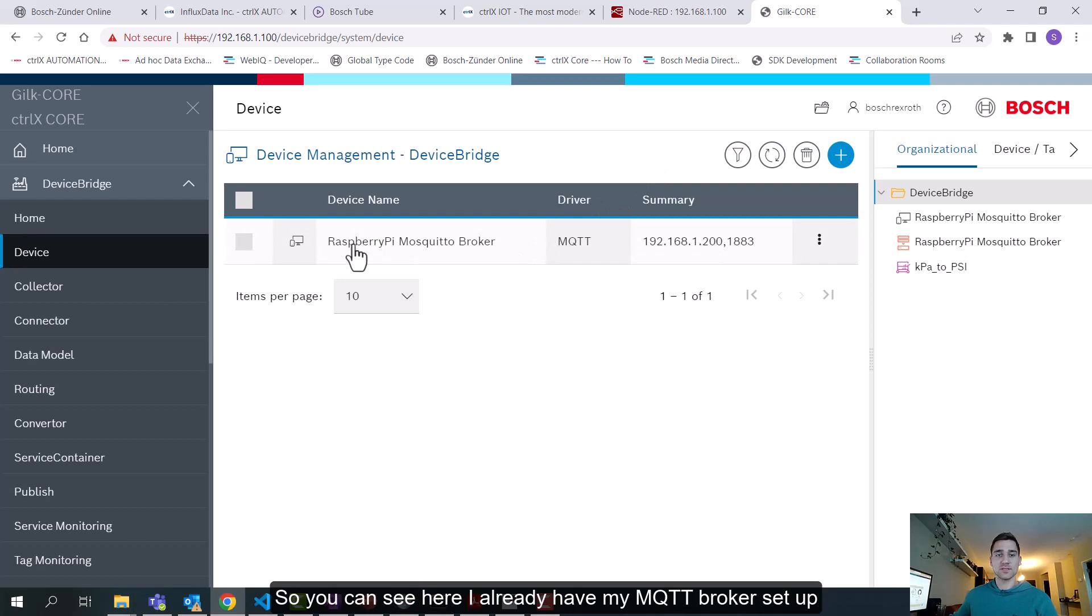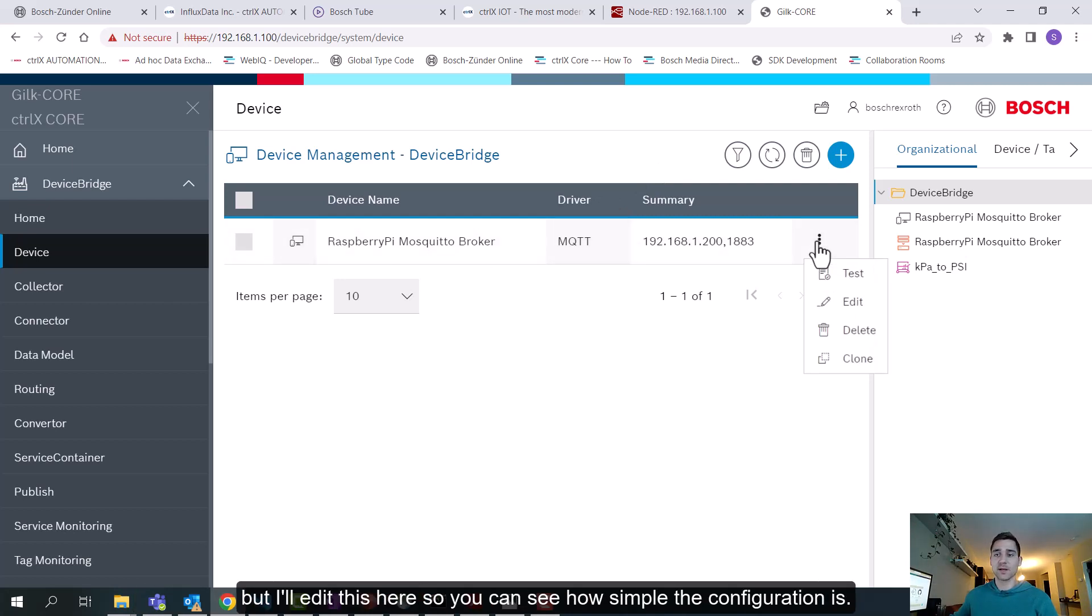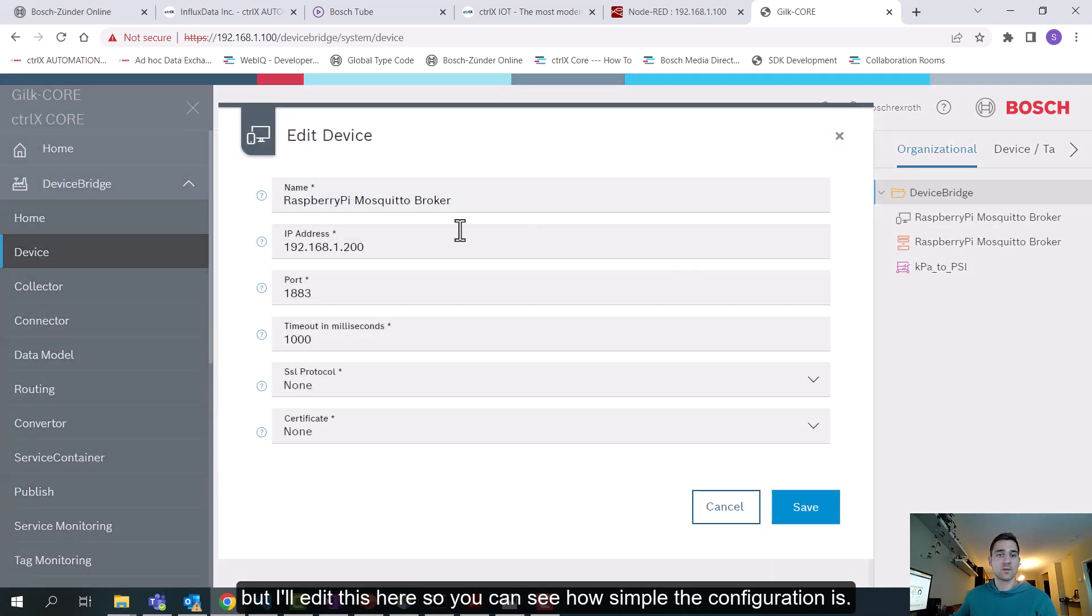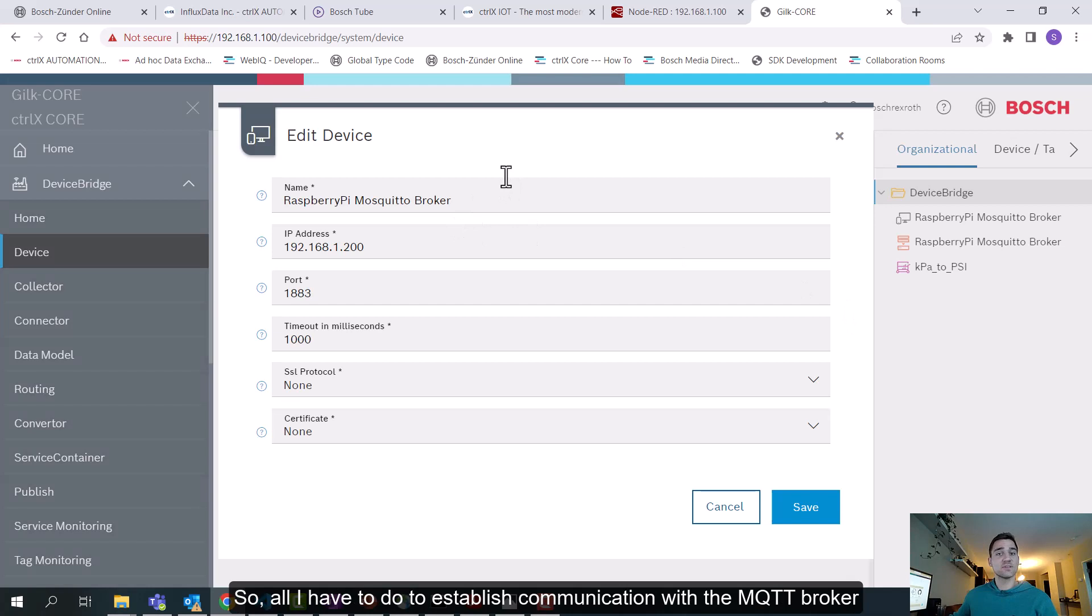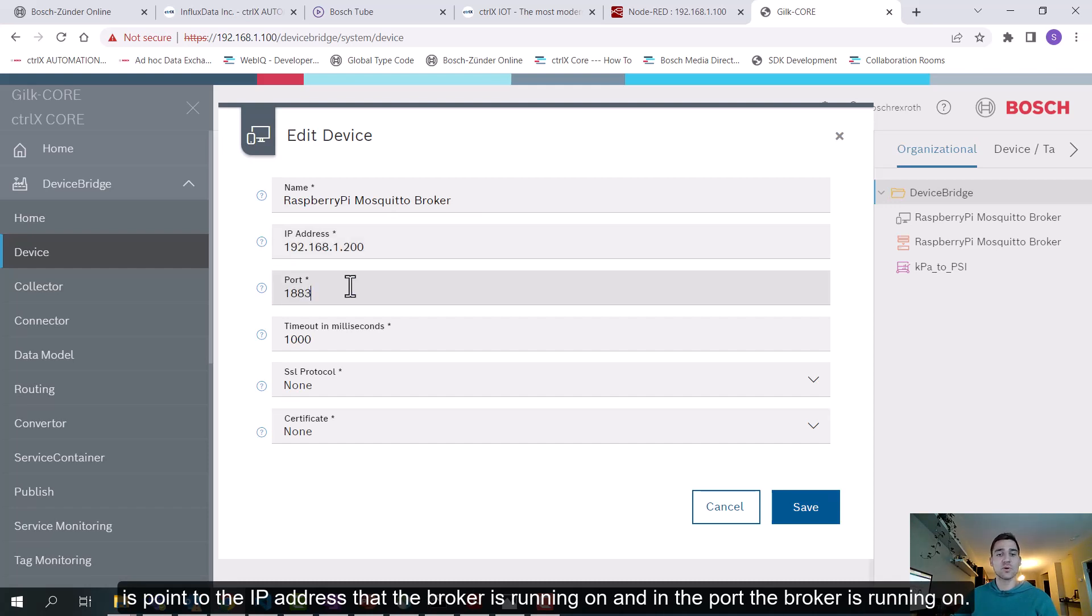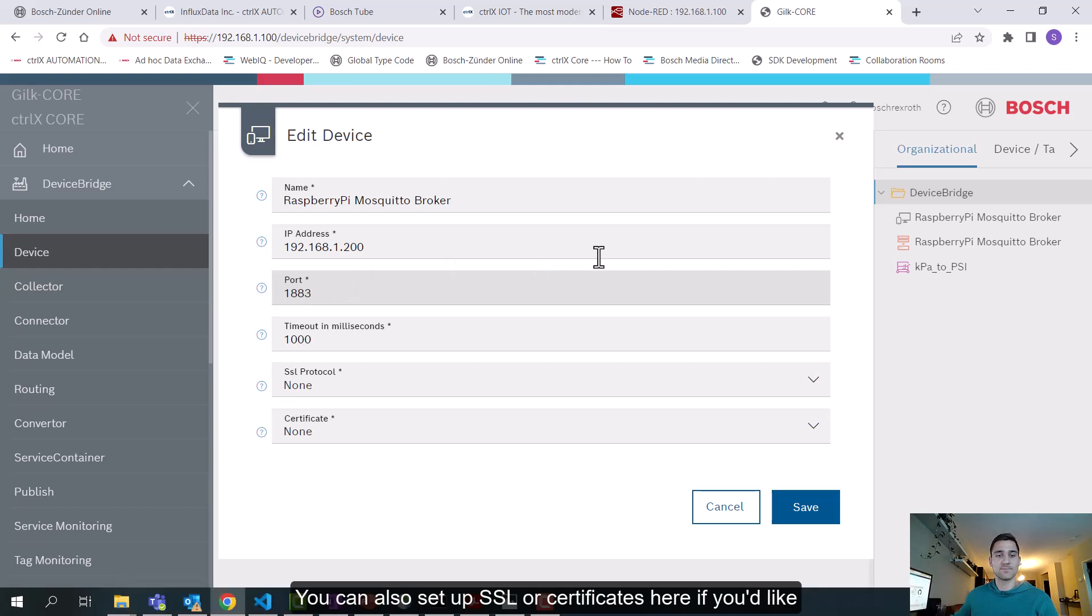You can see here I already have my MQTT broker set up, but I'll edit this so you can see how simple the configuration is. All I have to do to establish communication with an MQTT broker is point to the IP address that the broker is running on, and then the port that the broker is running on. You can also set up SSL or certificates here if you'd like.